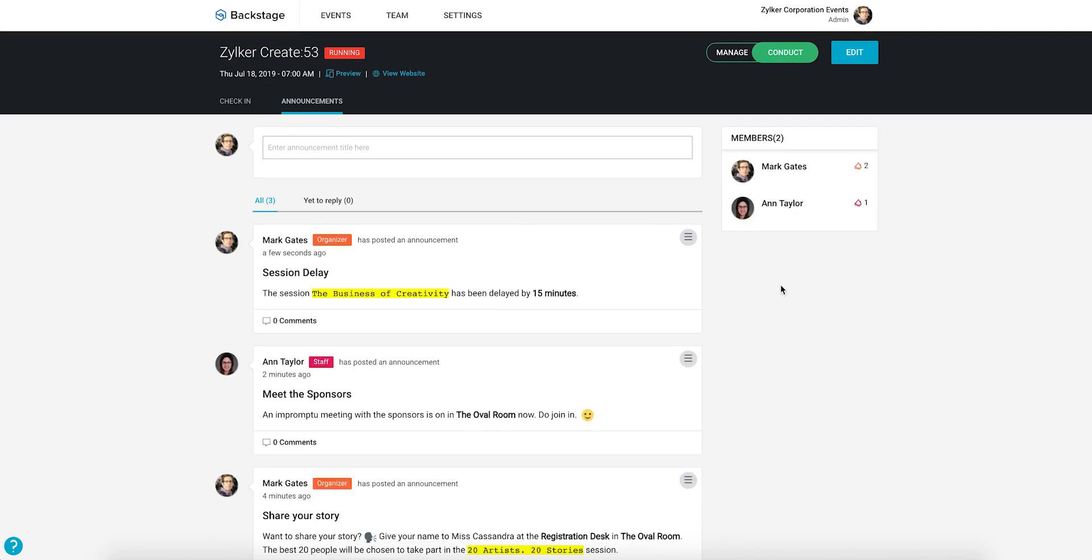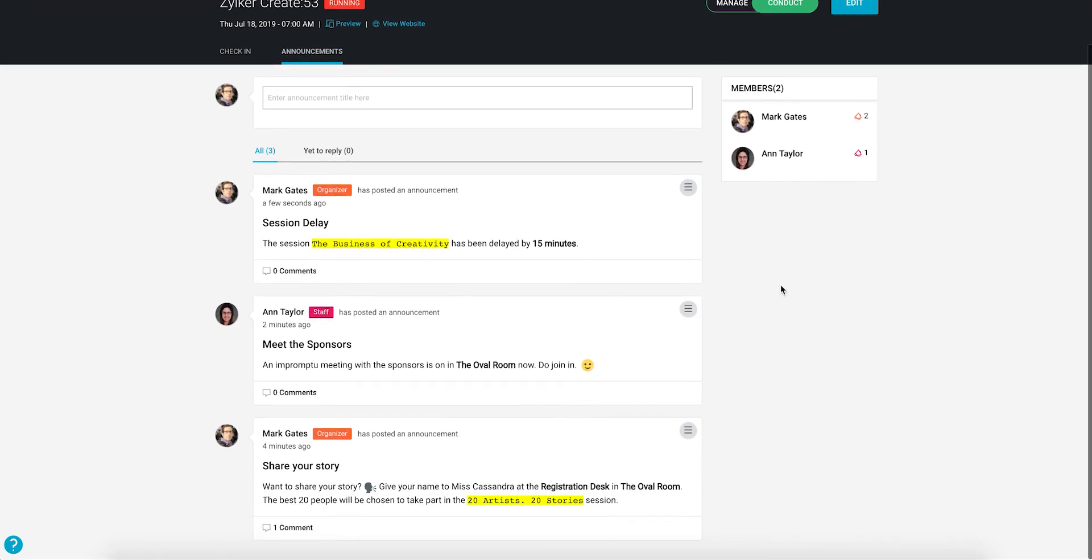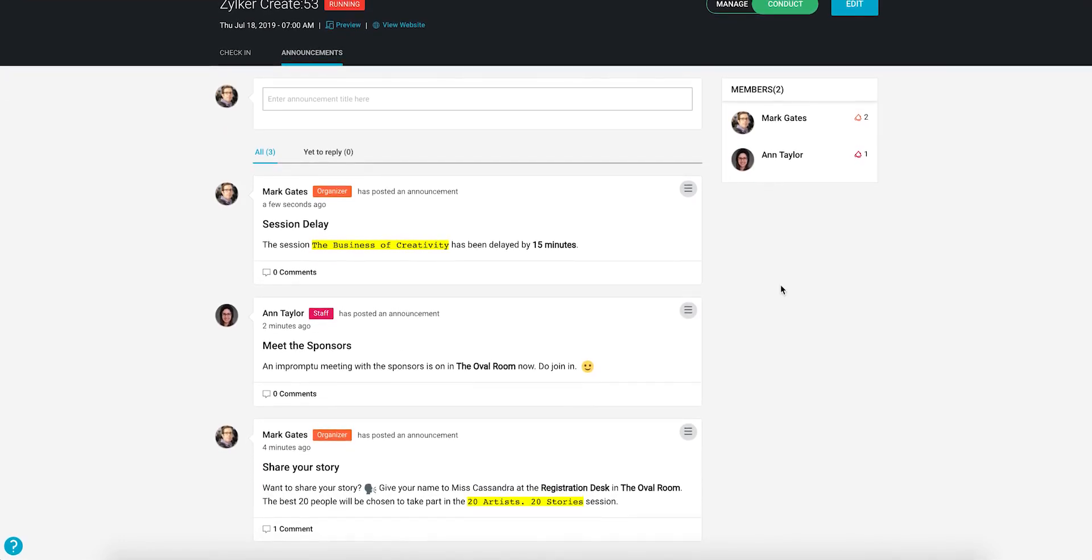If you want to remove your announcement from the event's microsite, you can delete it in Backstage. Find the announcement you want to delete, click the menu icon to the right of it, and then click delete to remove the announcement.